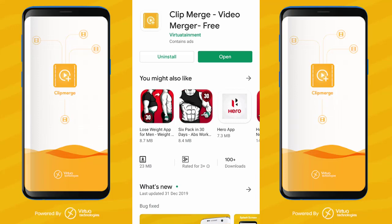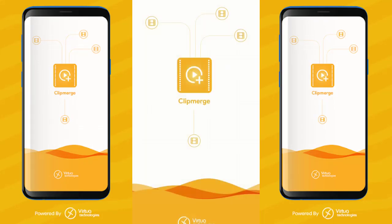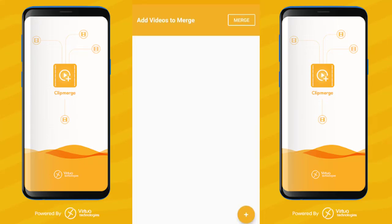Let's install the app and open it. Click Merge. This is our app — Add Videos to Merge. If you want to add a video, click the plus icon, then click Merge.